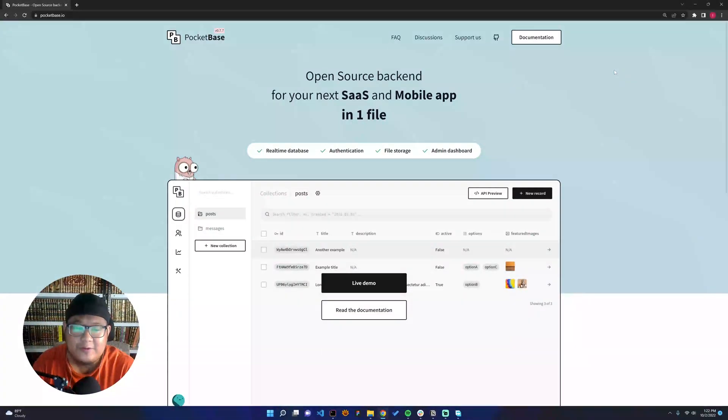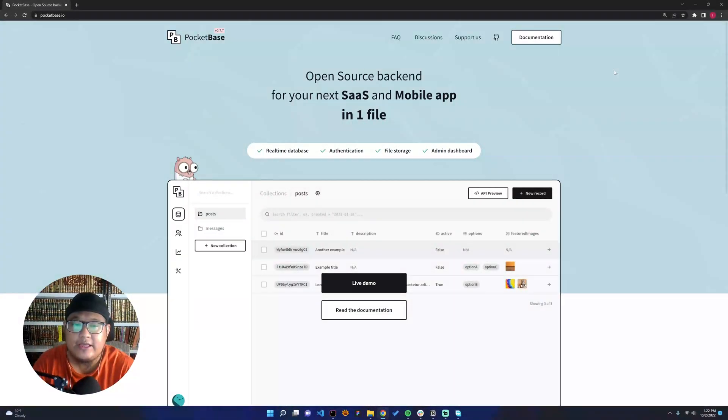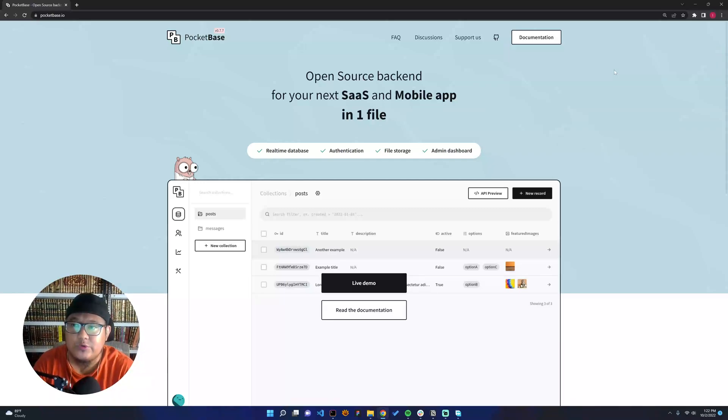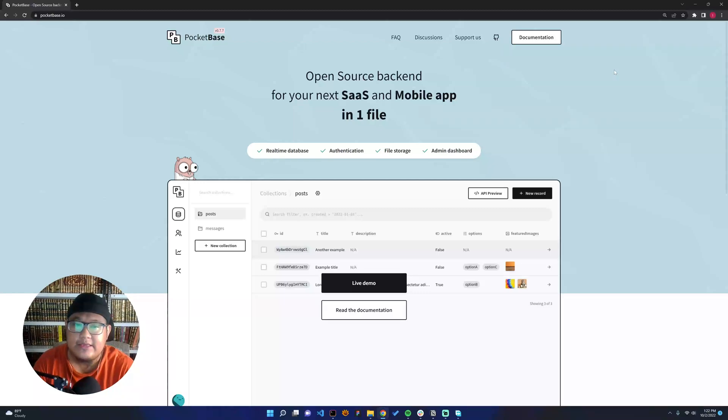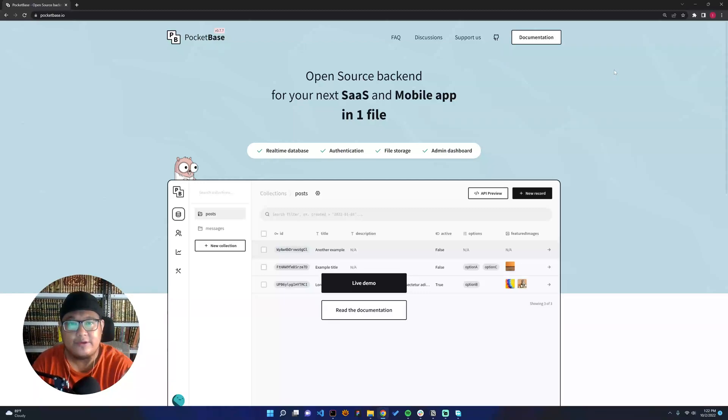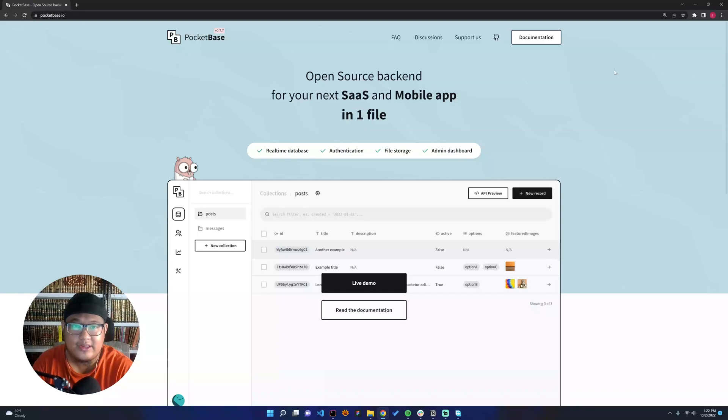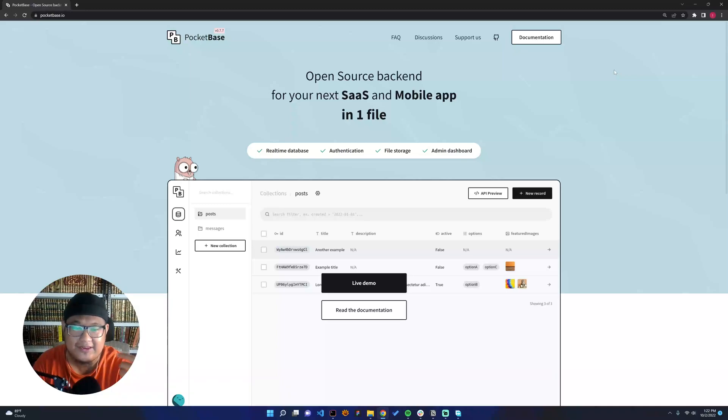Hello everyone, Assalamualaikum. This is my second video on this channel. In this video, I'd like to show you a new tool called PocketBase. I'm sorry if you're hearing some noisy sounds because it's rainy now in Indonesia.